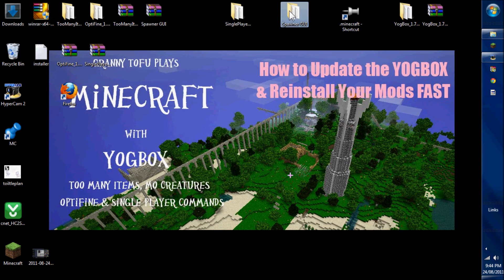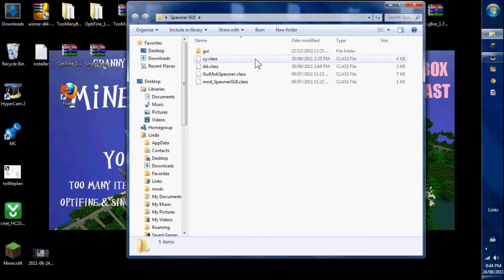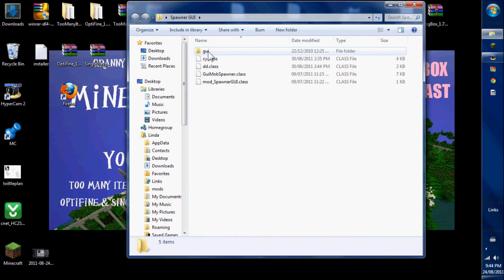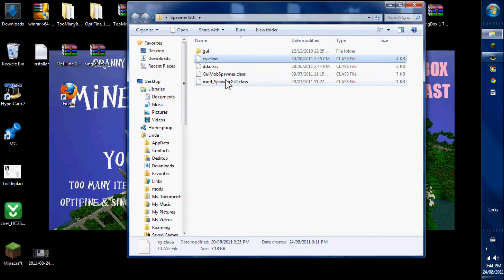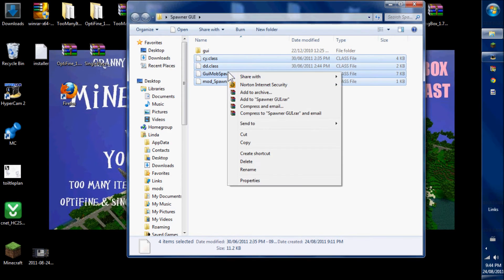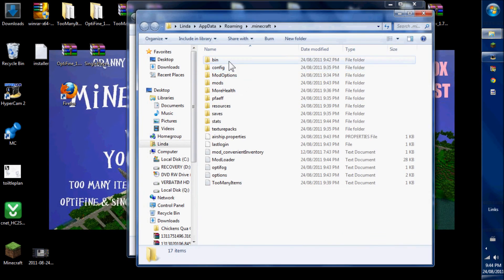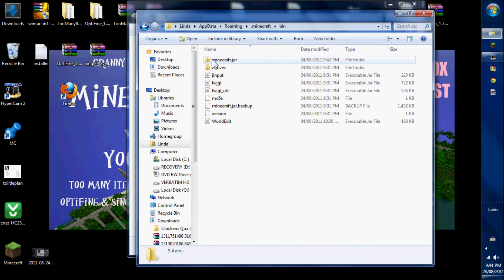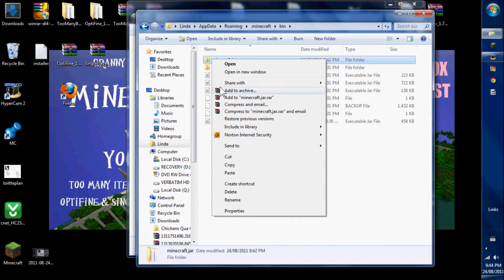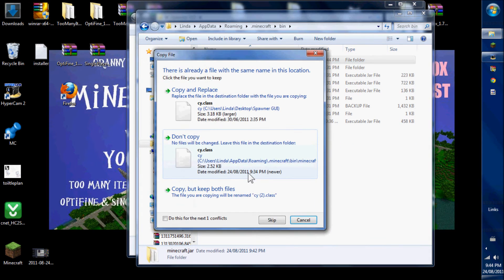Now I'm going to install Spawner GUI. Spawner GUI has five class files and a GUI file. I'll do the class files first. It's a copy. Paste the class files into the jar.